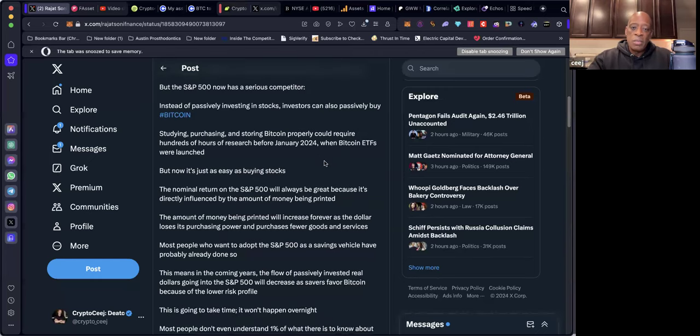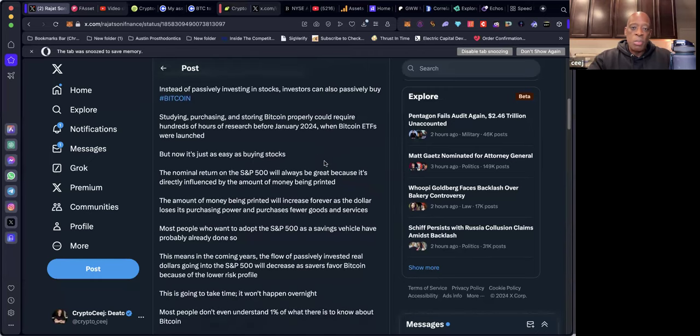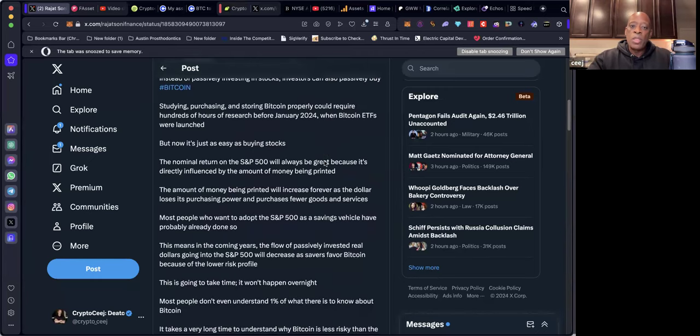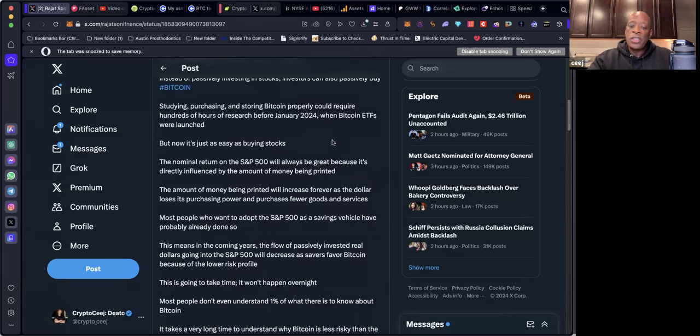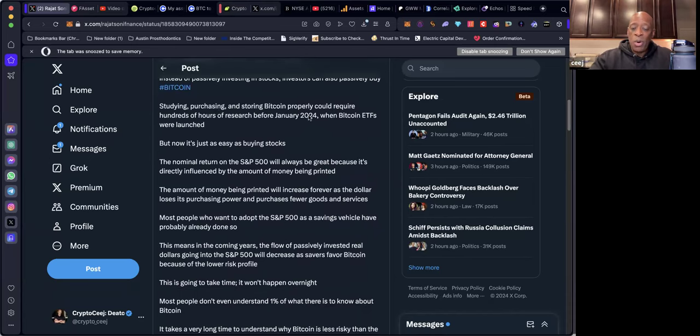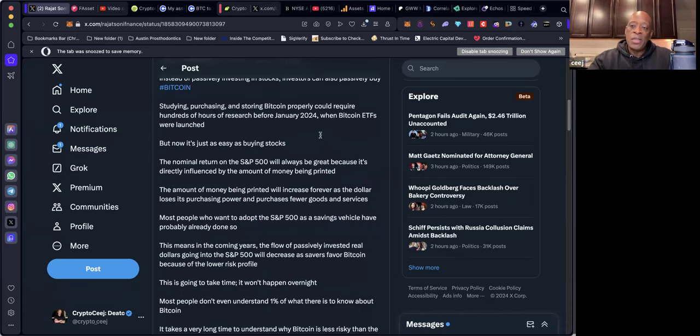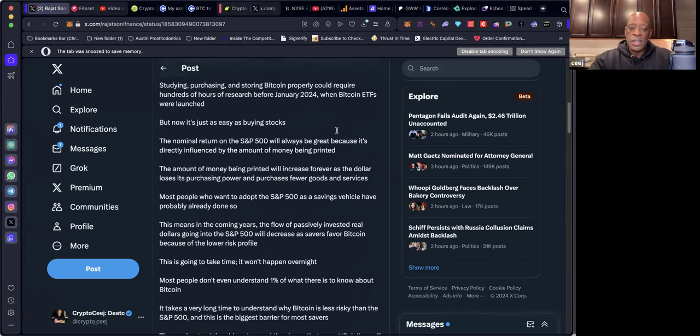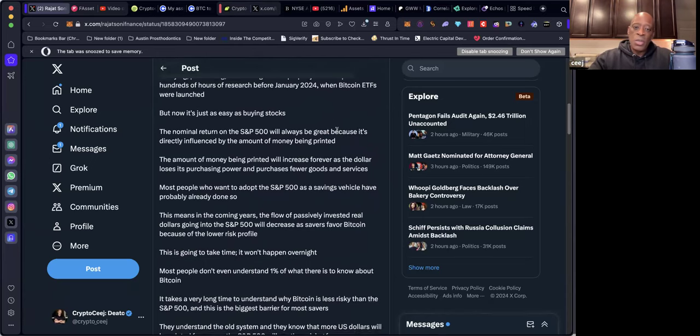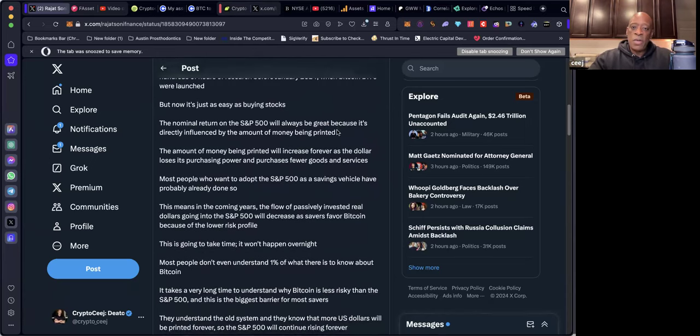Studying, purchasing and storing Bitcoin properly could require hundreds of hours of research before January 2024 when Bitcoin ETFs launched. But now it's just as easy as buying stocks. That's the purchasing part of Bitcoin. You could have been studying and storing before the Bitcoin ETFs, but it's the purchasing of Bitcoin by way of these ETFs that has become just as easy as buying stocks.